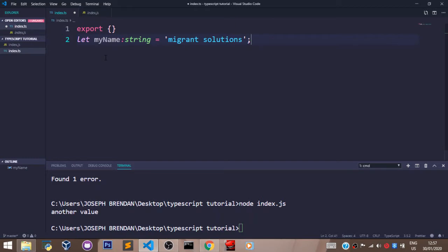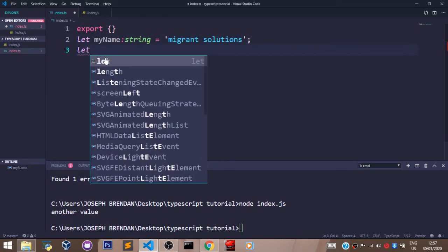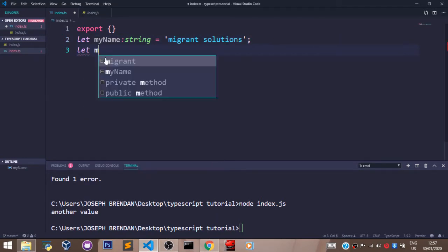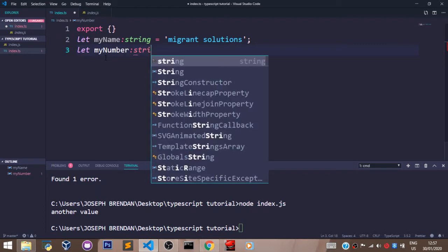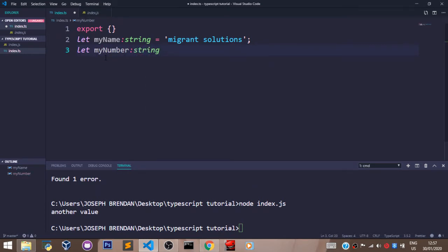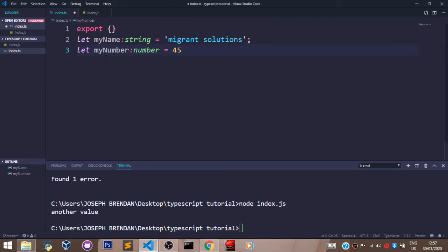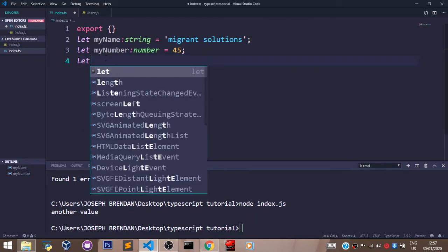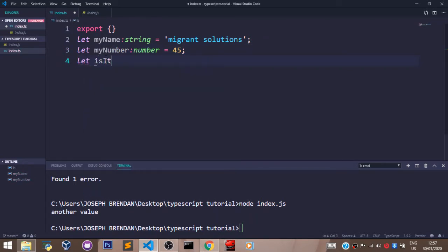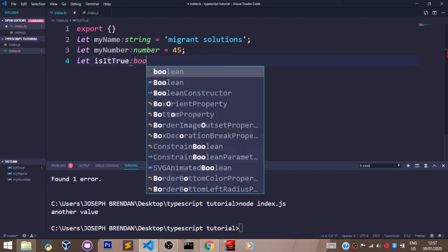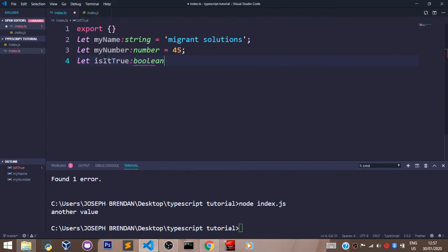Let's declare a number. Let's say myNumber, which is a number type, let's set it to 45. And let's declare a boolean that says isItTrue, which is a boolean type, let's set it to true.